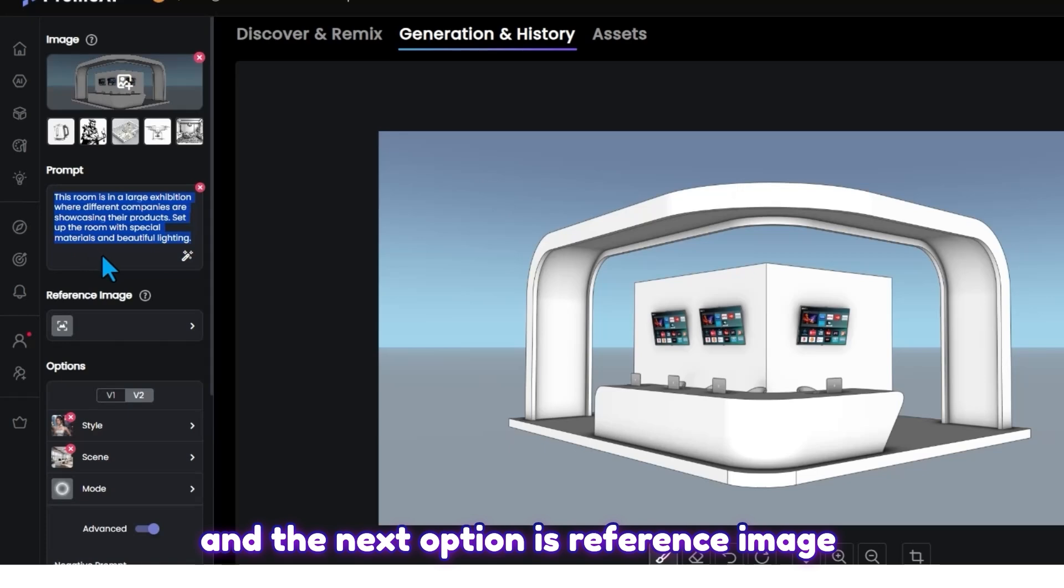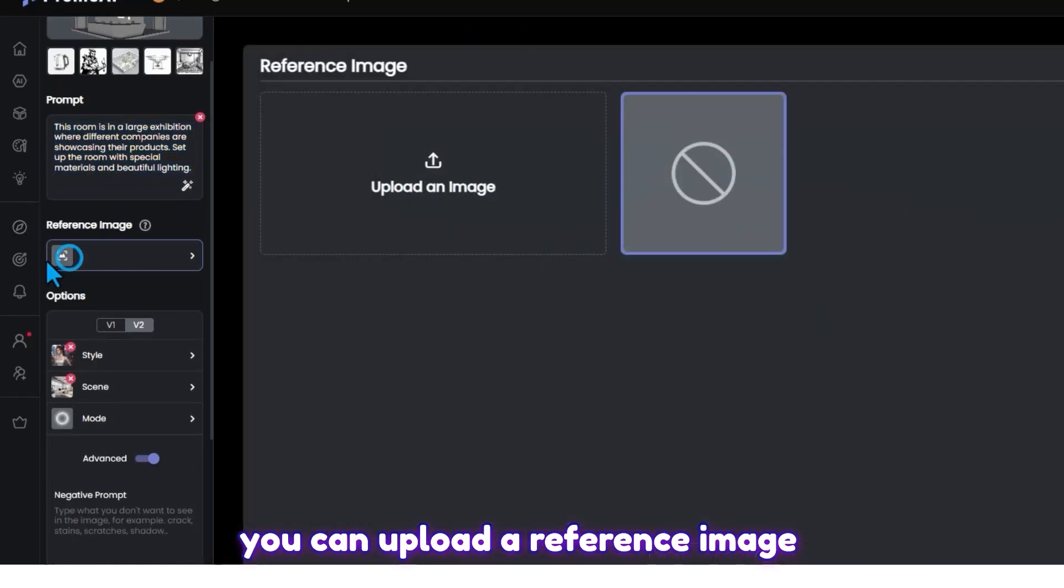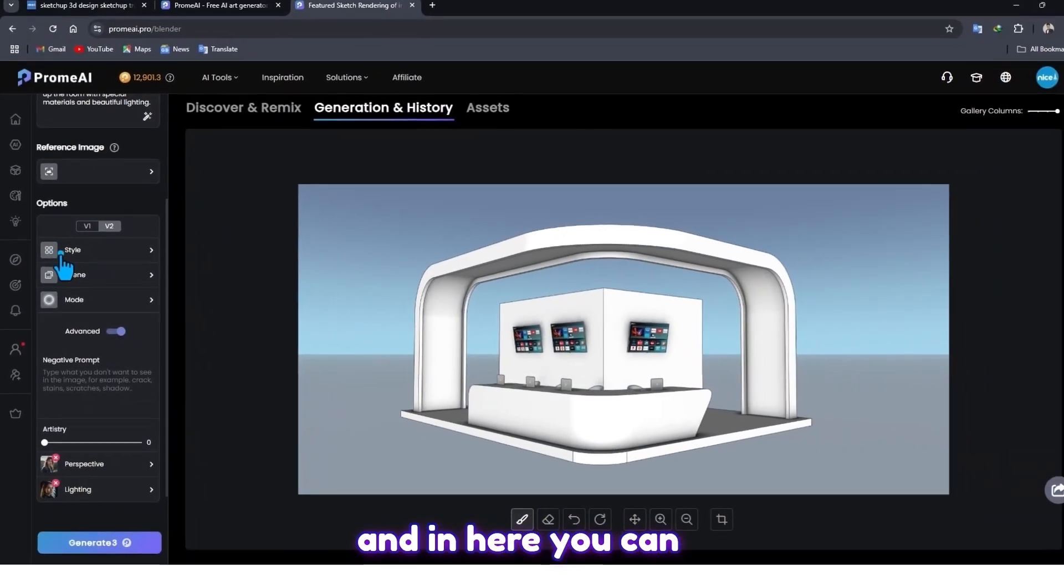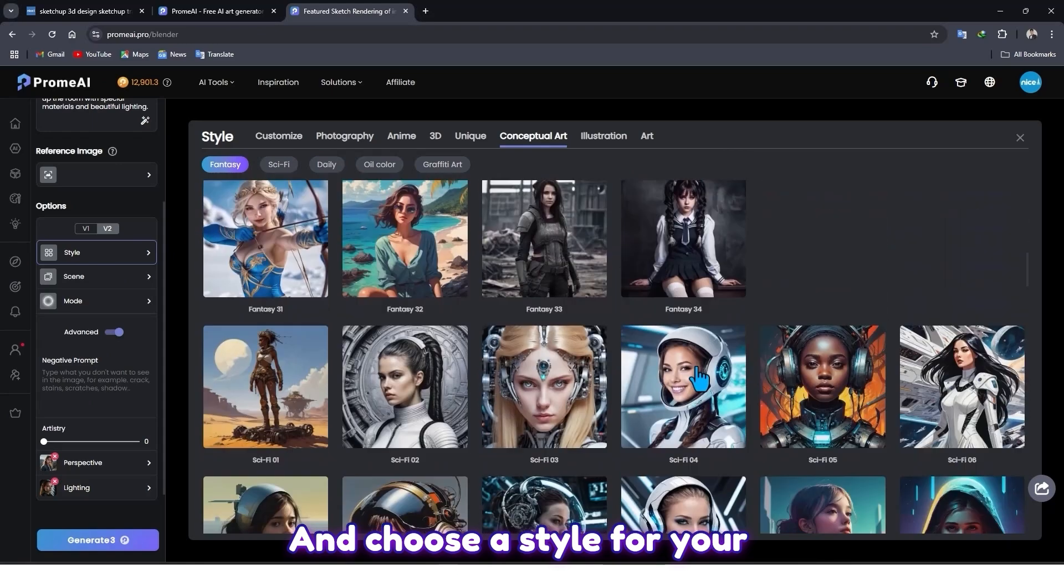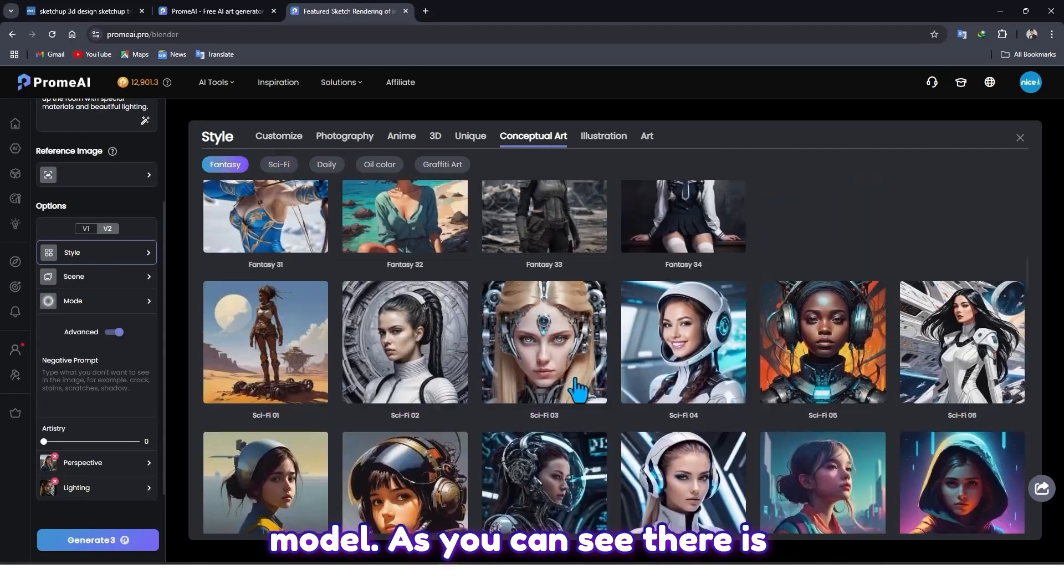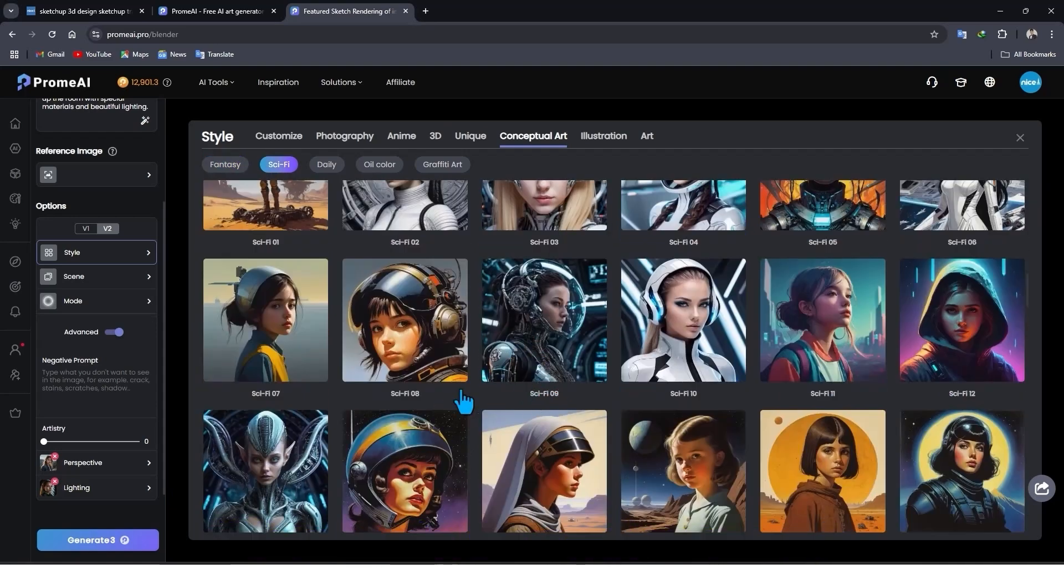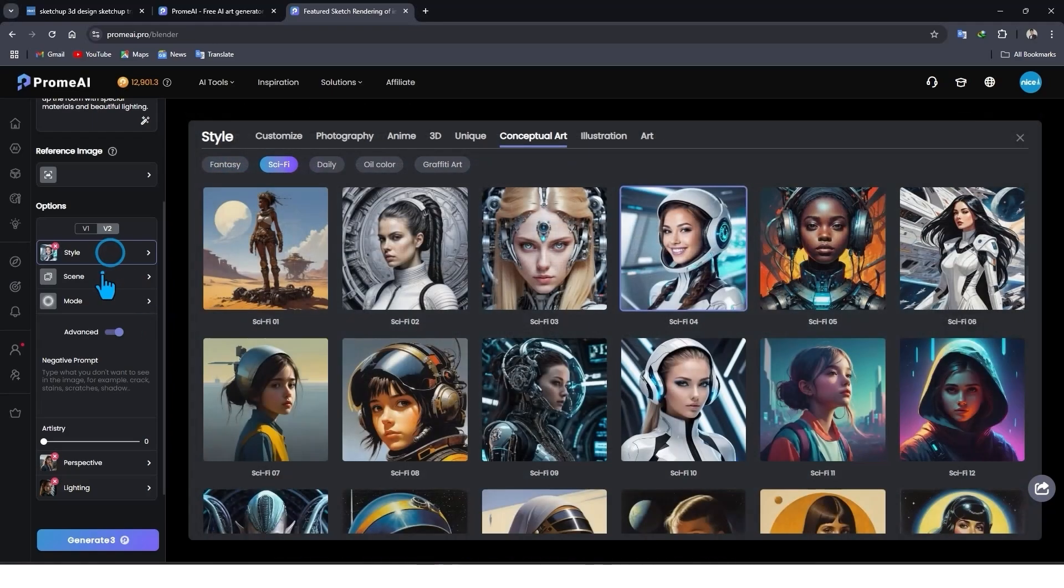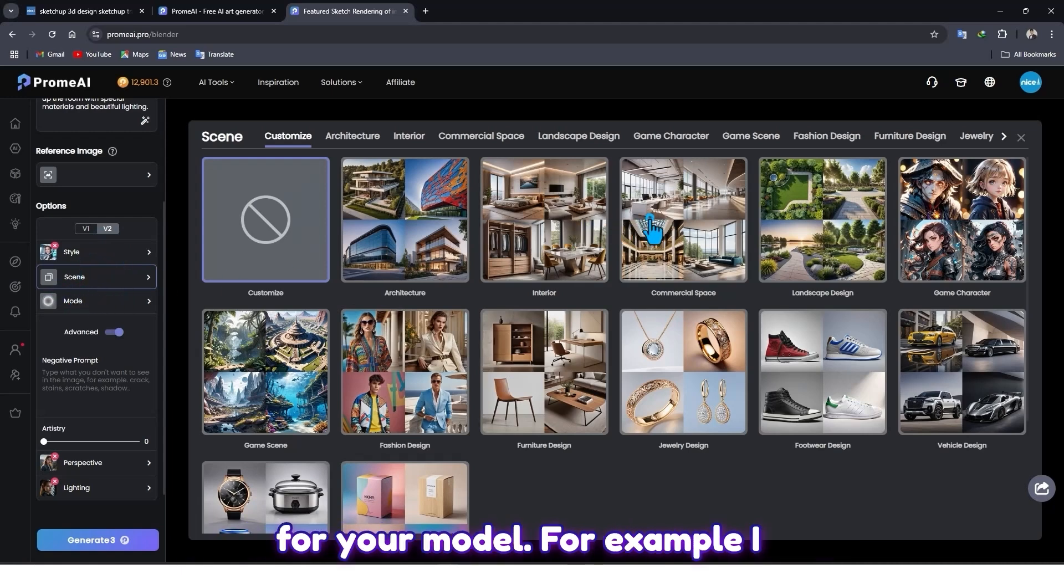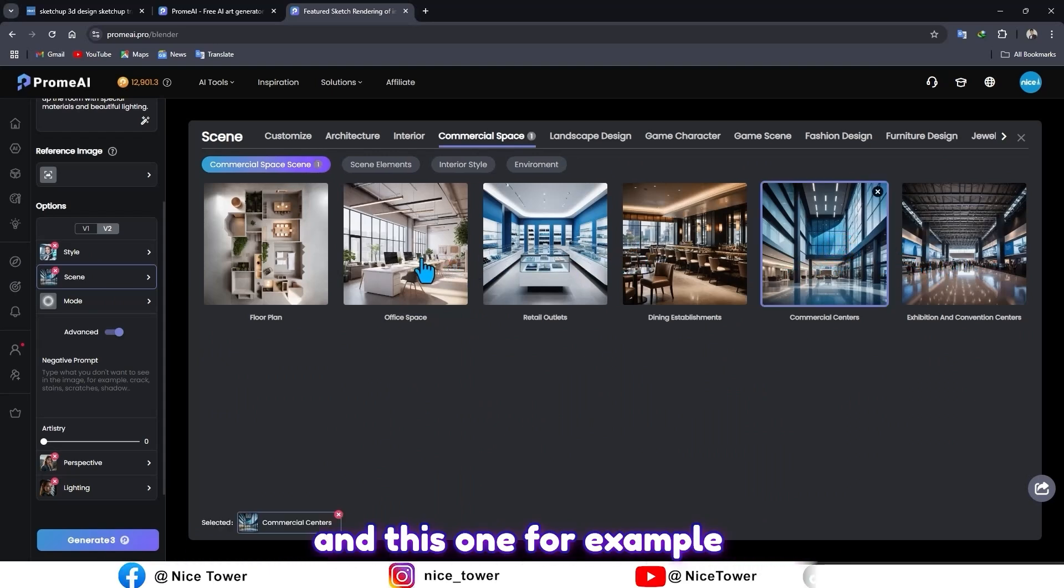And the next option is reference image. You can upload a reference image. And in here you can choose a style for your model. As you can see there are different styles, you can choose one of them. For example, I choose this one. And also in here you can choose a scene for your model. For example, I choose this one, and this one.